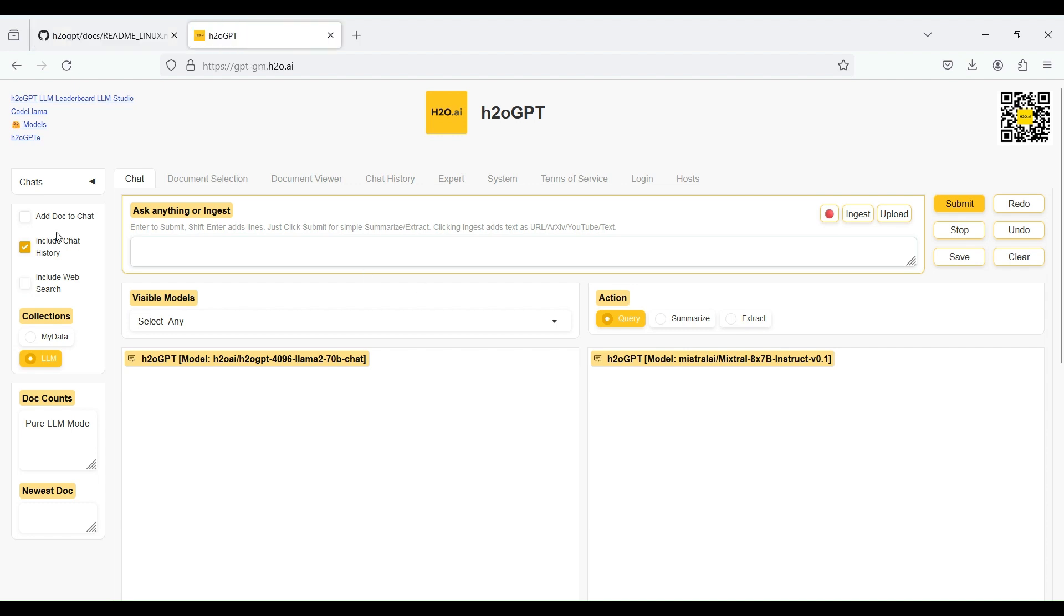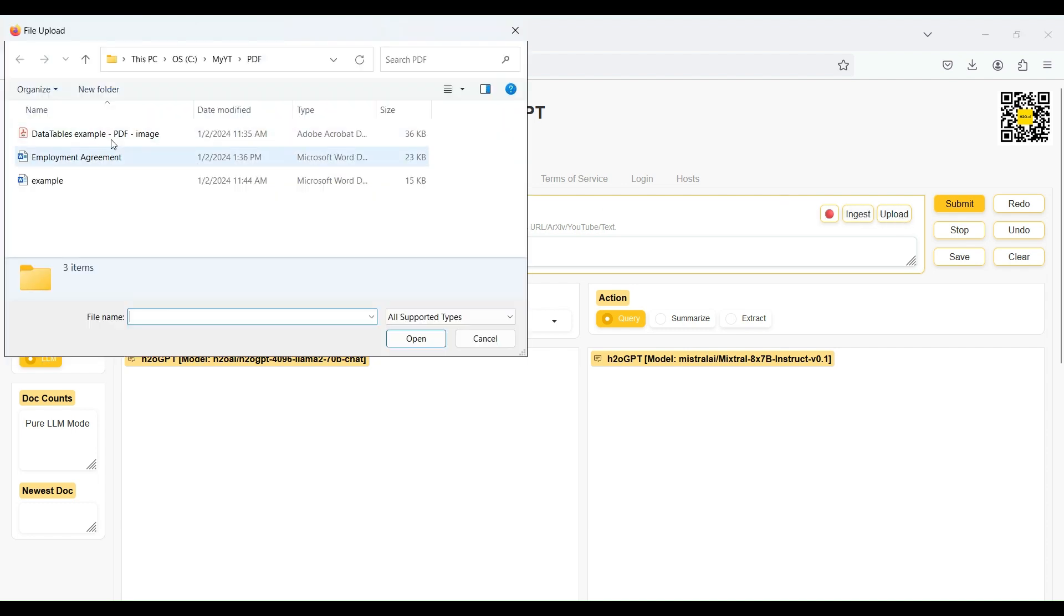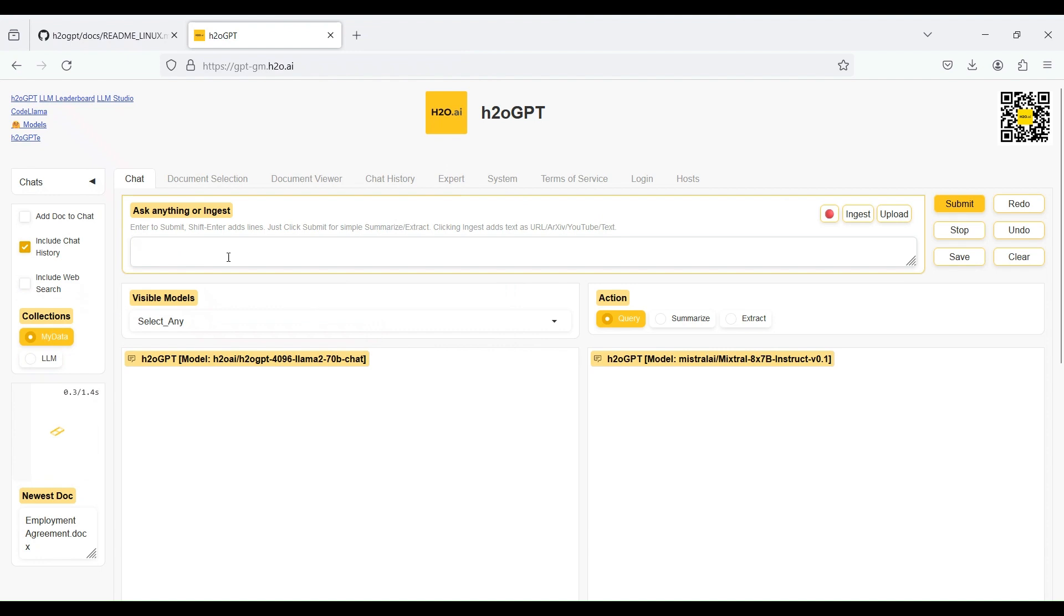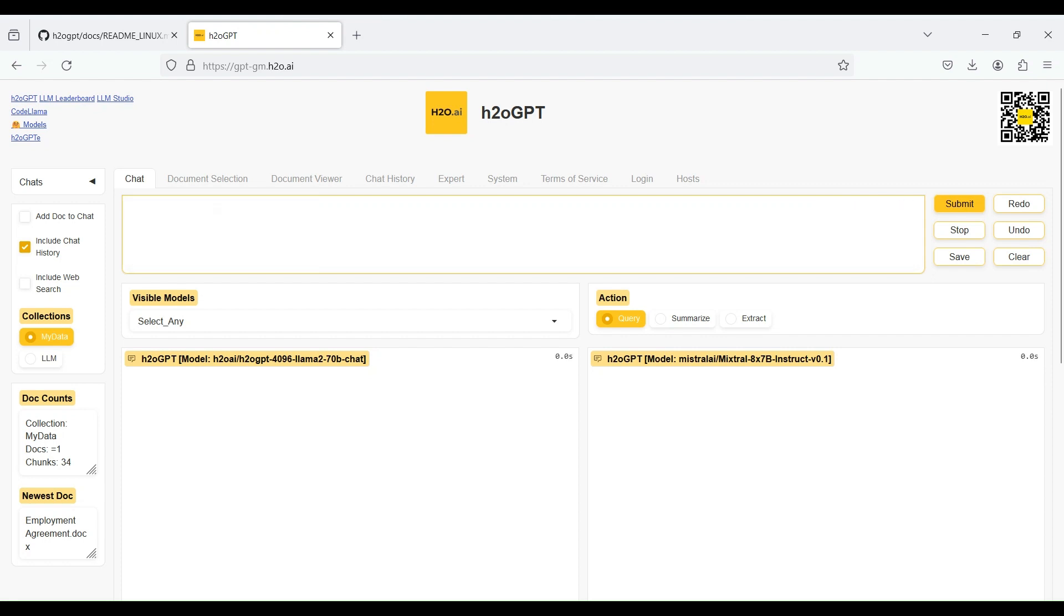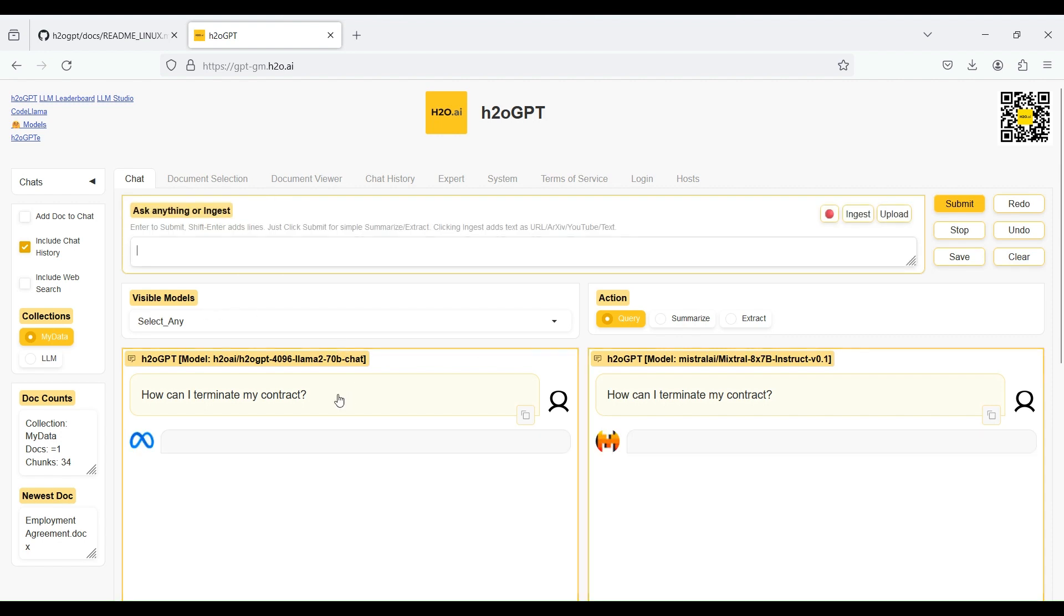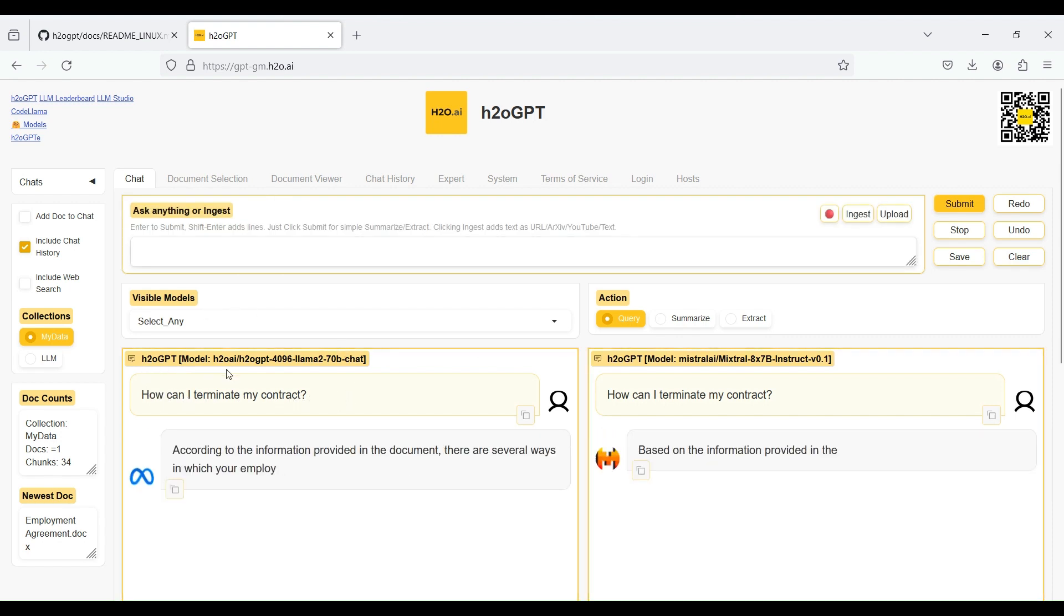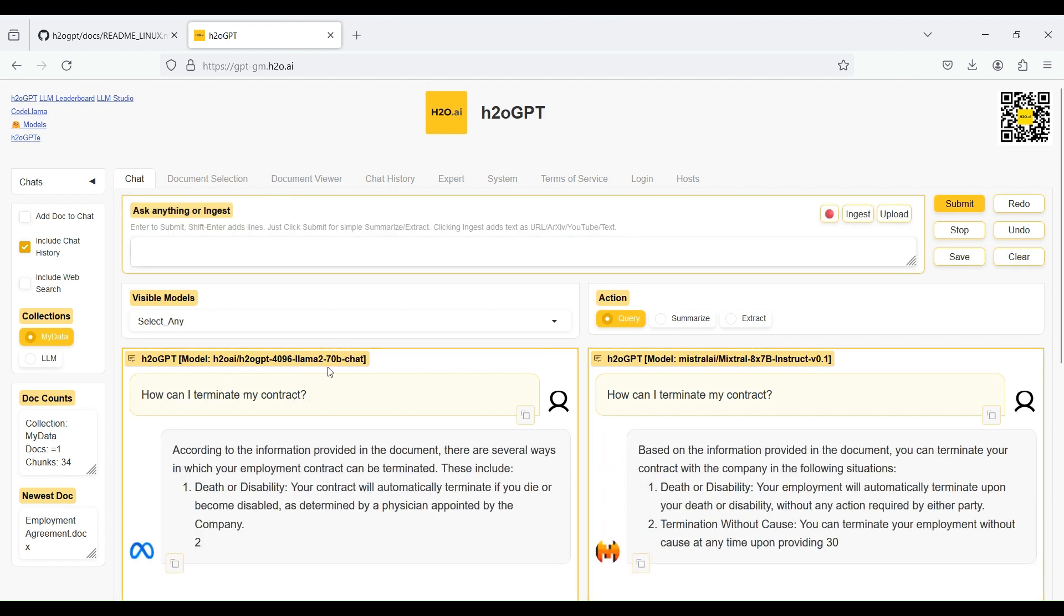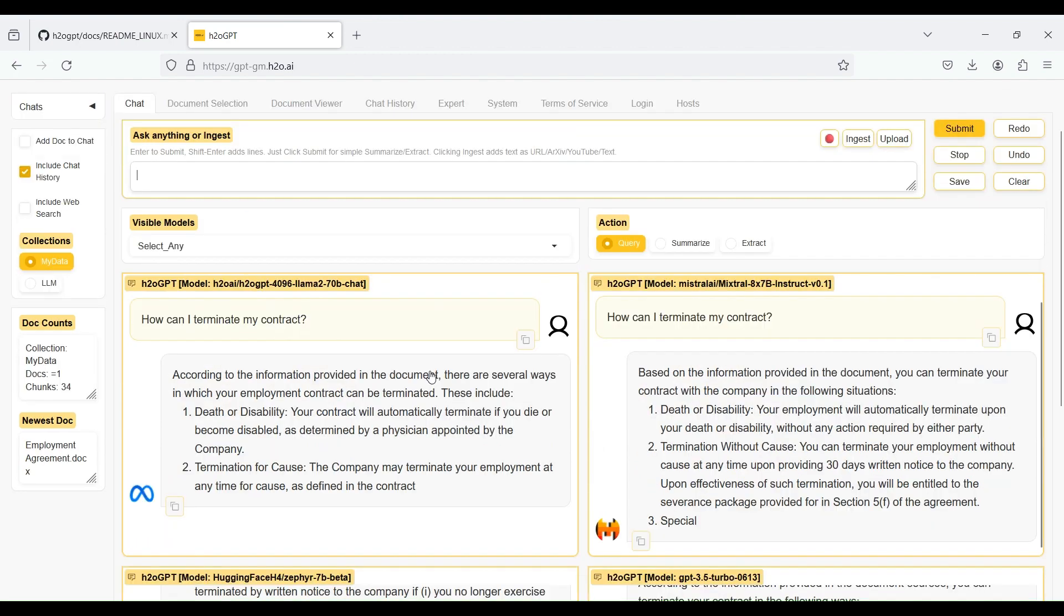Now, let's upload our employment contract and ask some questions about it. For example, we can ask a question to find how we can terminate our contract. The system asks the same question from all the models, and after that, you can get the response of each model separately.